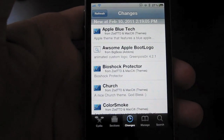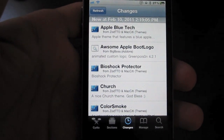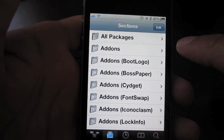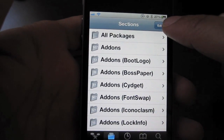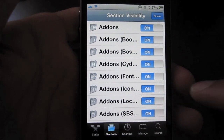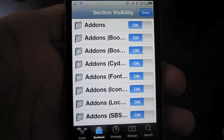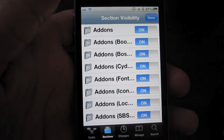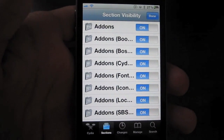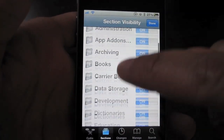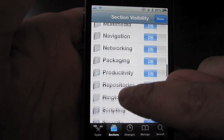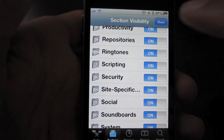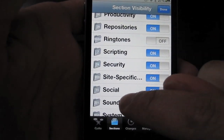Well, one thing that I found to be extremely helpful is to go to Sections in Cydia and then tap Edit in the upper right hand corner. Now you can choose which sections you want to appear and which sections you do not. So for instance, you probably are going to want to turn off things like ringtones, because that's one of the main things that litters Cydia. So turn off ringtones.